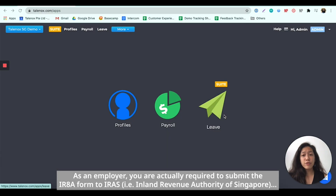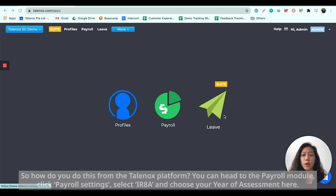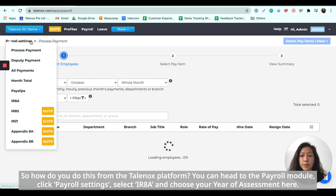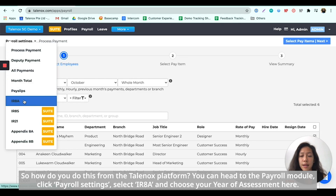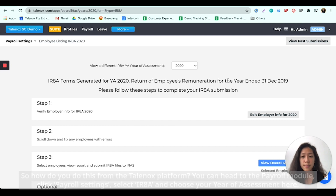As an employer, you're actually required to submit the IRAA form to IRS in order to report your employees' remuneration in your company for the year. So how do you do this on the Telenox platform? You can head to Payroll, Payroll Settings, IRAA, and under here, you'll actually be able to choose your year of assessment.